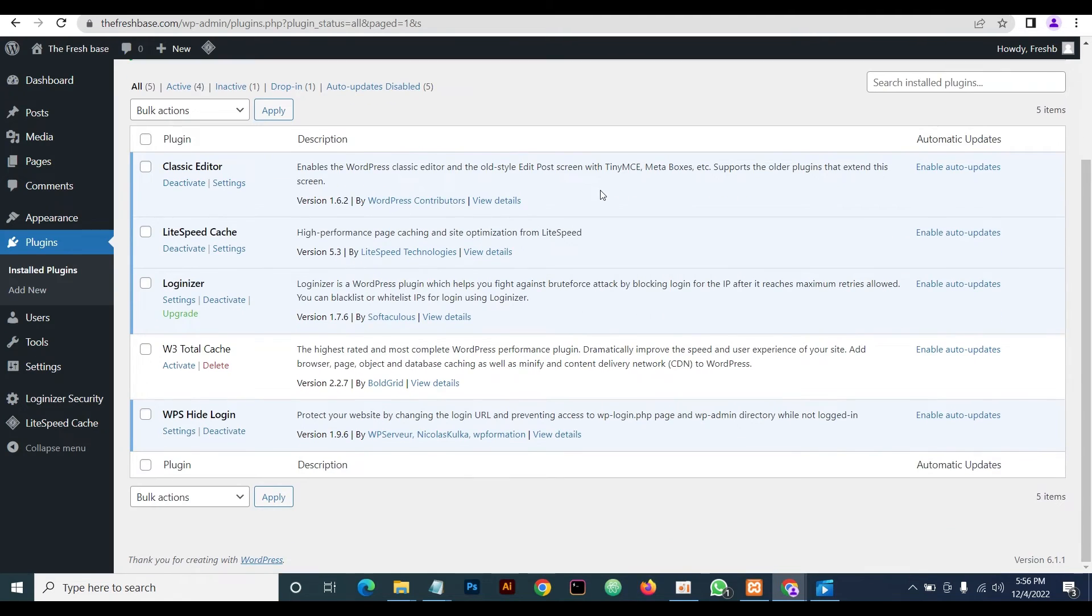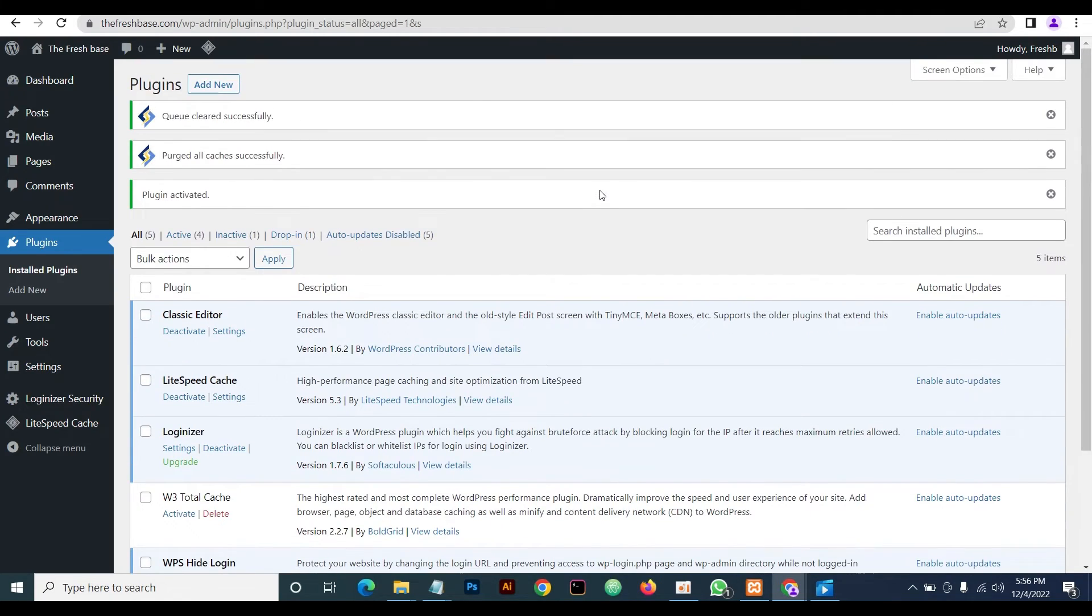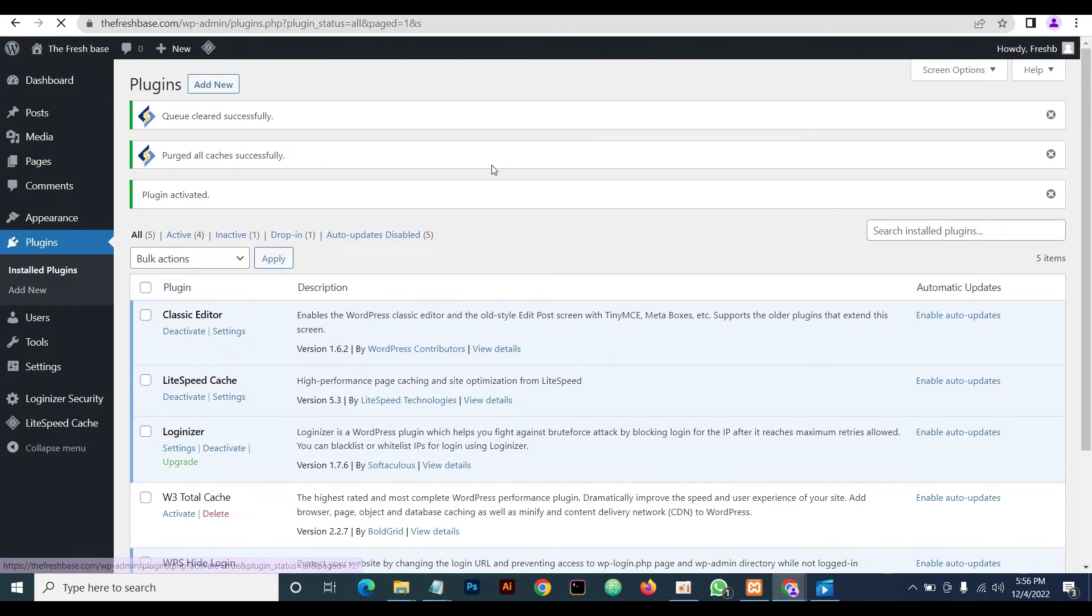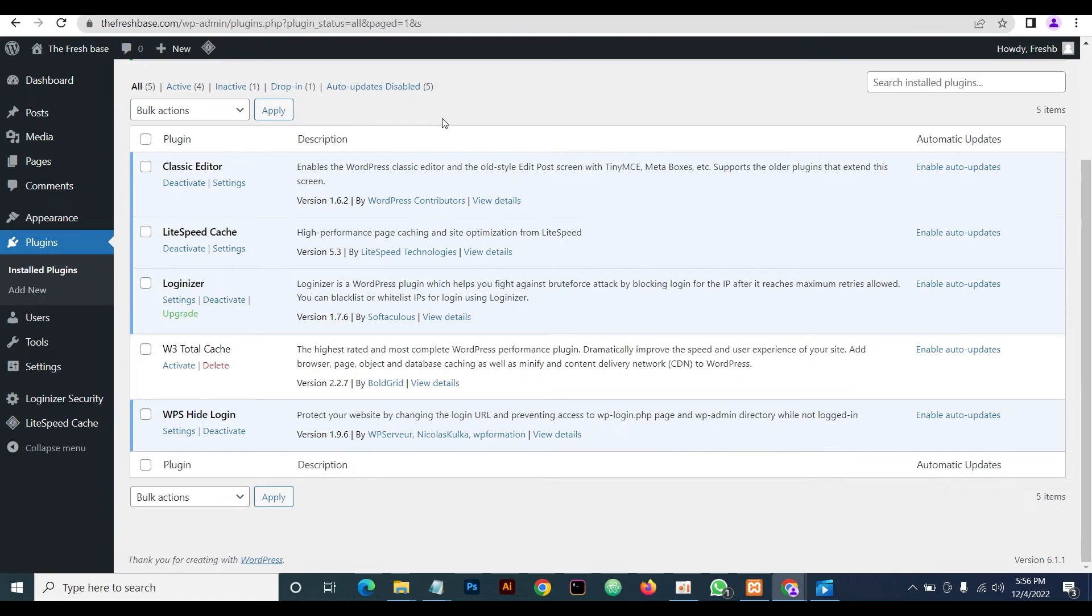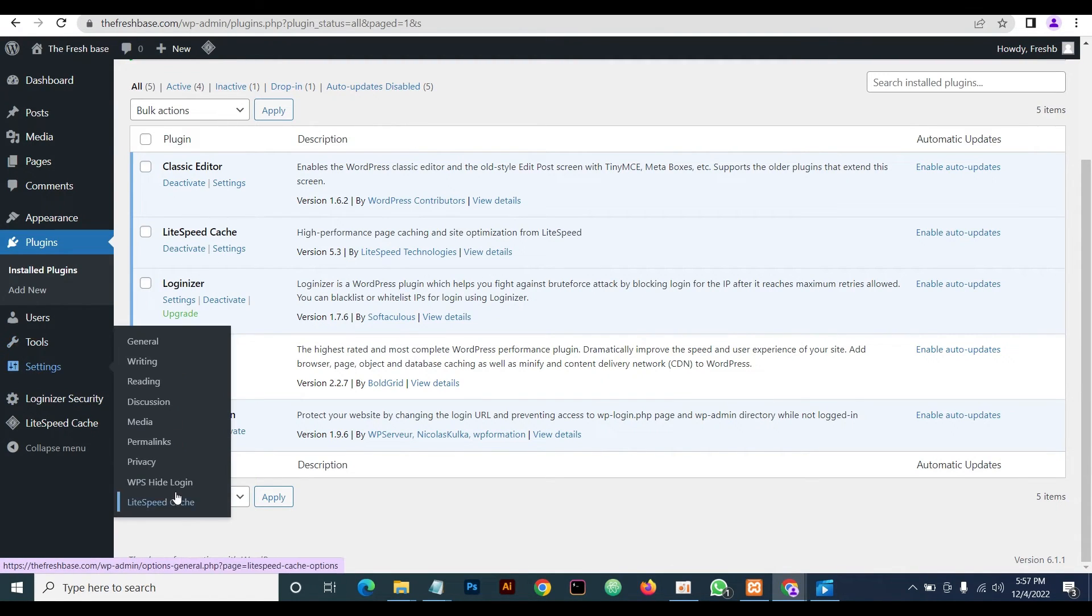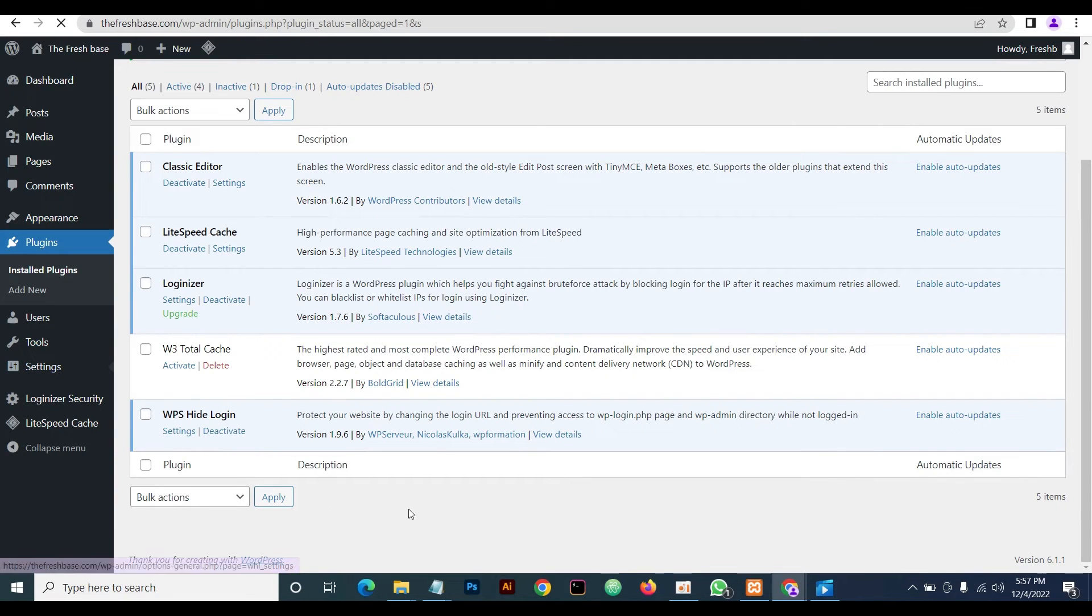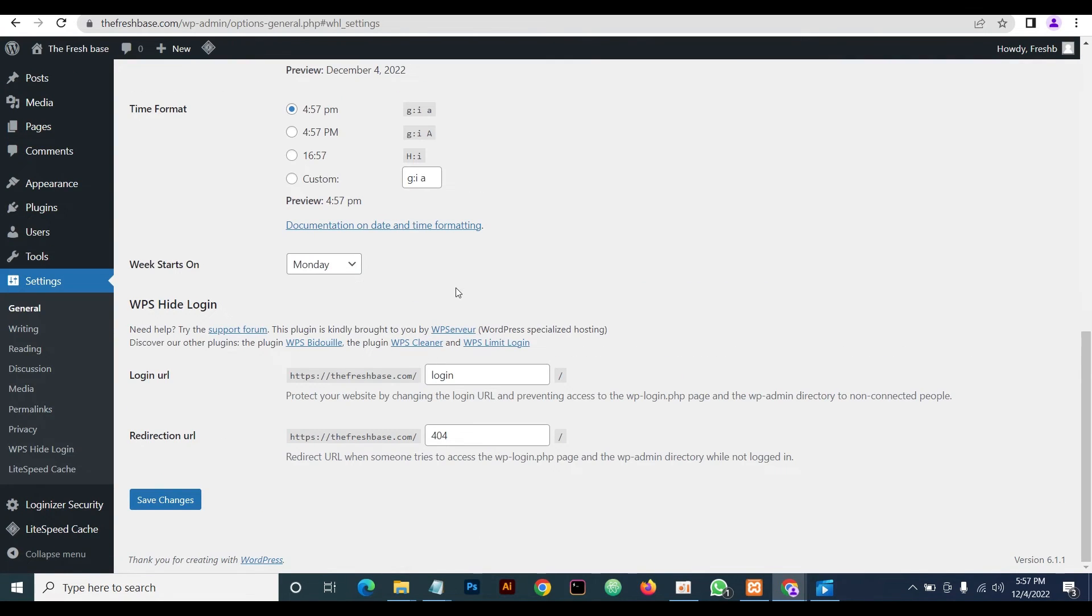The plugin is activated. We purge the cache, and then in order to locate the settings for this plugin, we just come to Settings here, and then come down to WPS Hide Login. You see it here. Then you just click on it. This is it. All you just need to do now is to change the URL to whatever you want to change it to here.